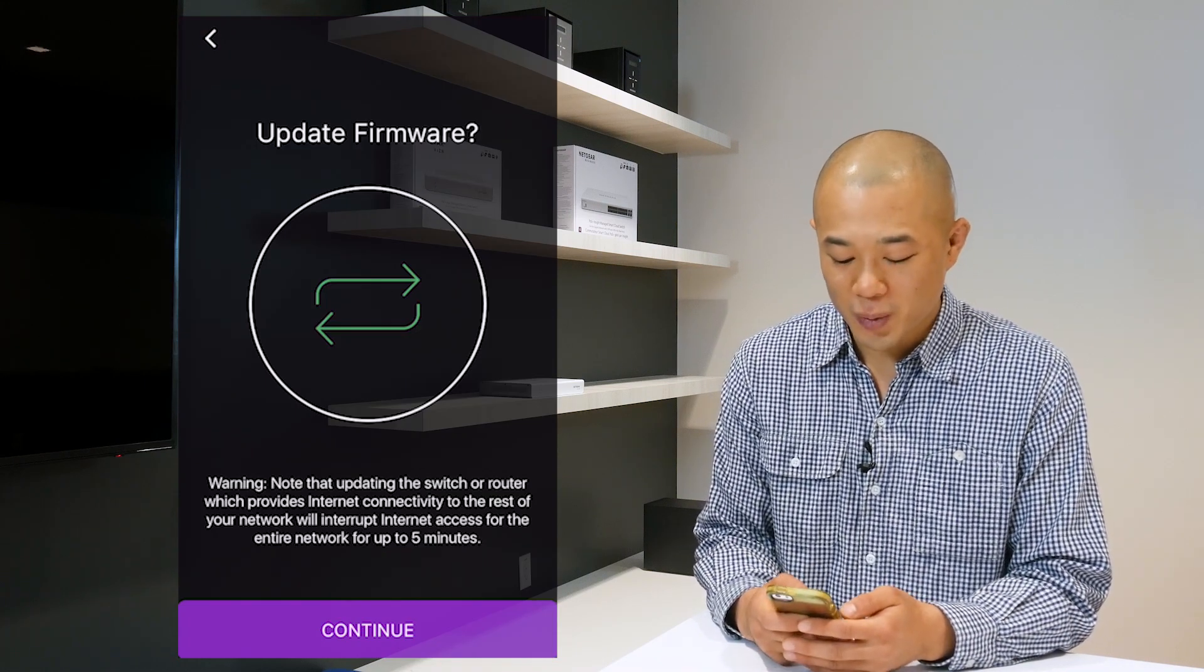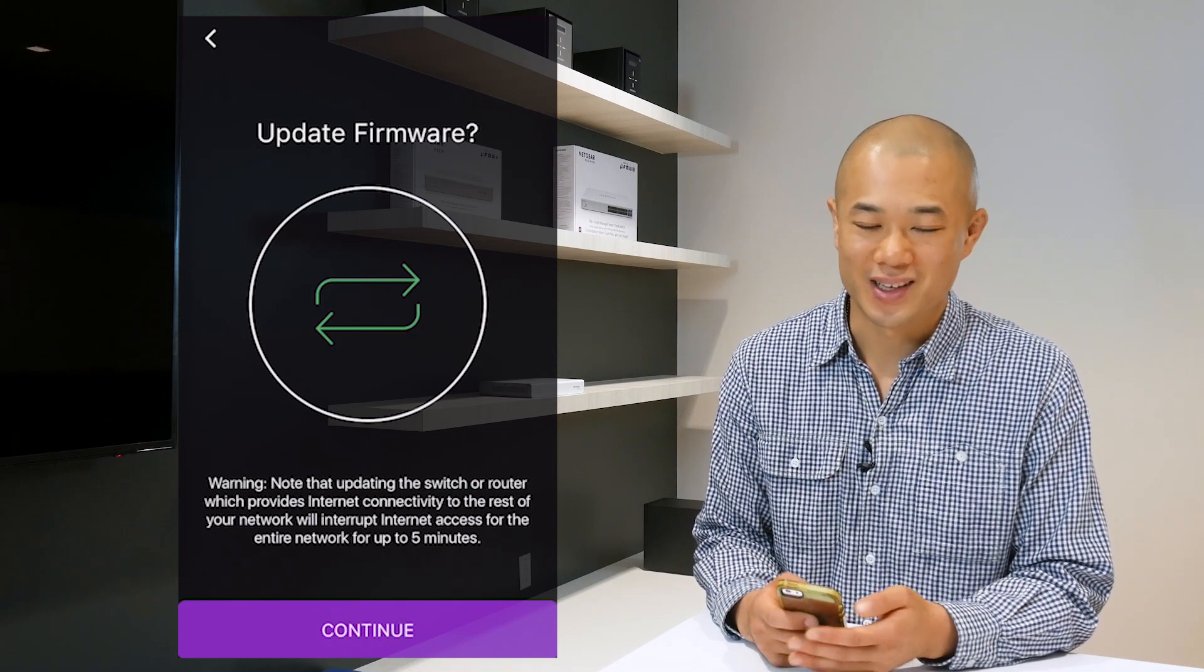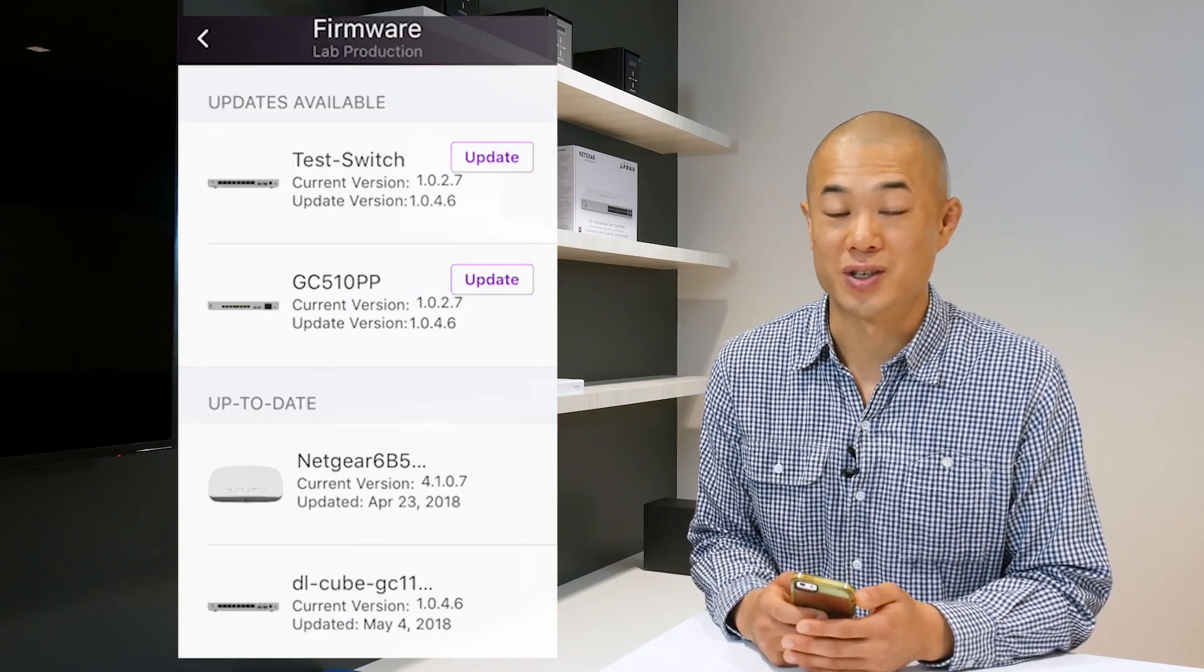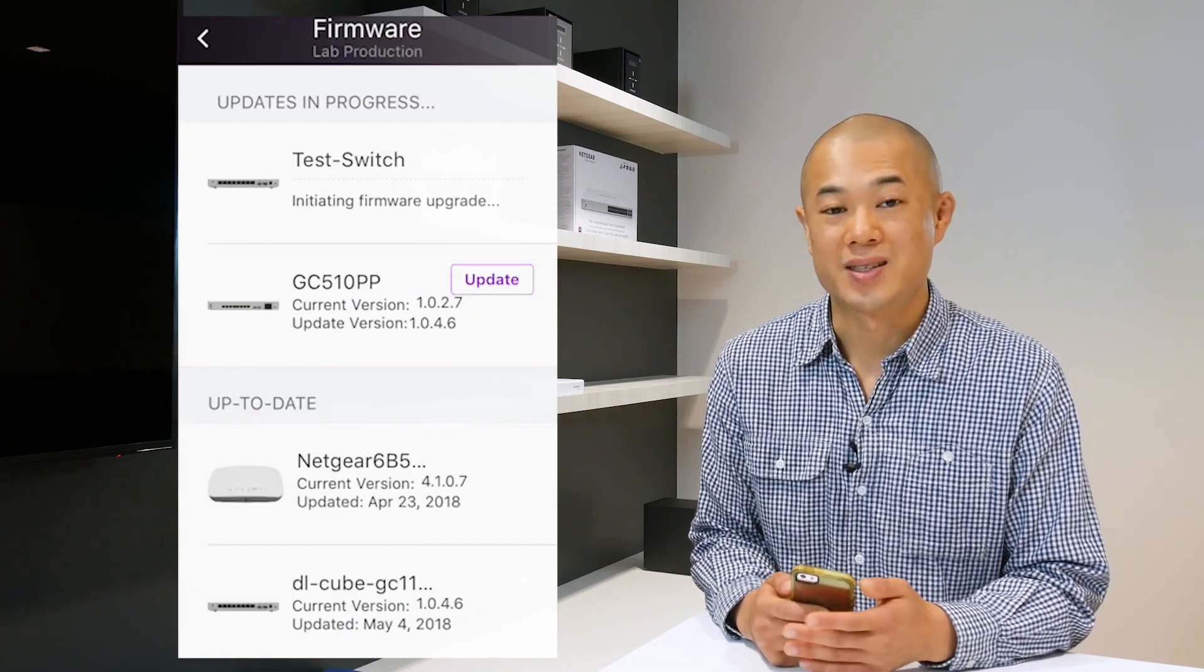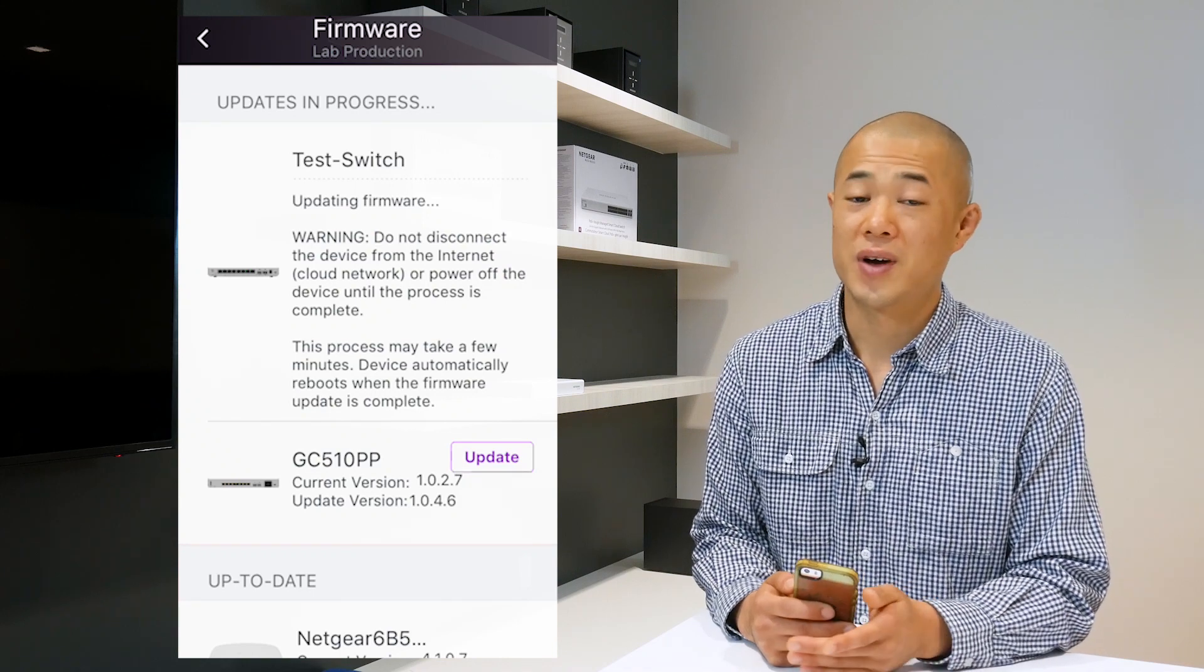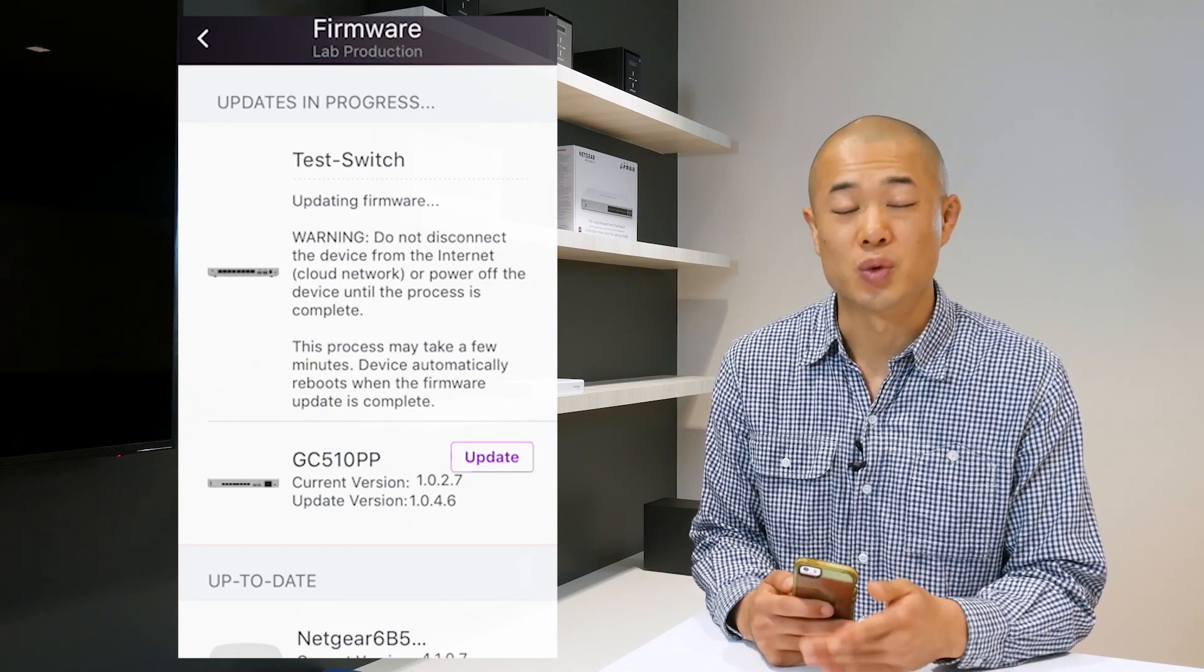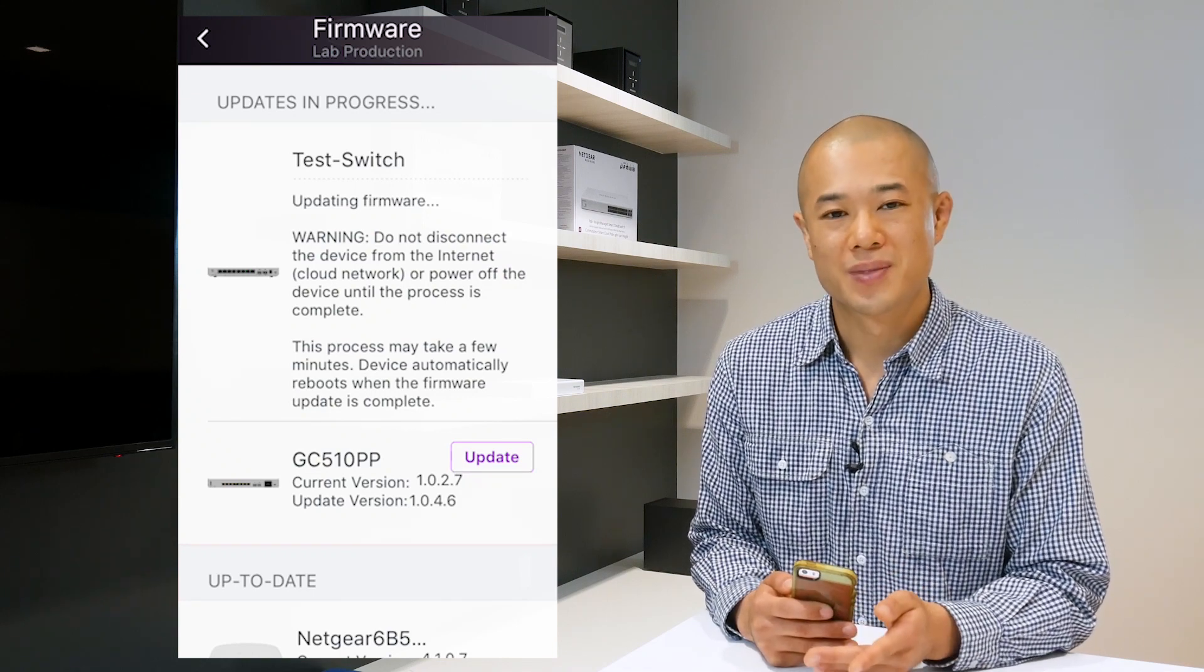The firmware update process has started and you can see a progress bar. It takes a few minutes to finish updating. Once your device has finished updating then it will reboot.